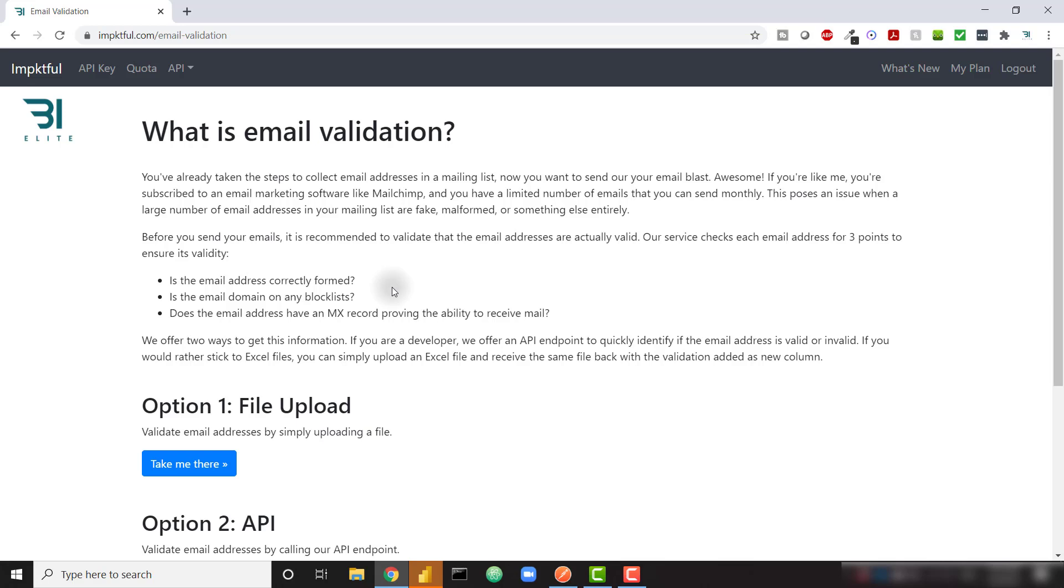In my case, I'm charged by the send. So every email that I send is charging me a little bit of money. So I want to make sure I'm only sending to people that are actually email addresses.